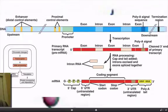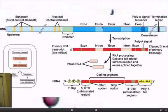Farther upstream, you have your proximal control elements and your distal control elements. Those distal control elements are also known as your enhancer region. Once your RNA transcript has been made, there's some splicing going on.